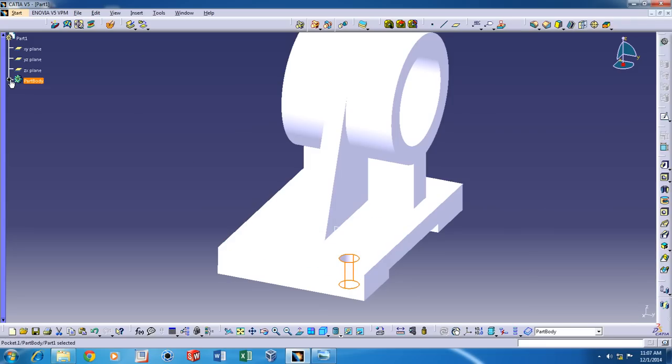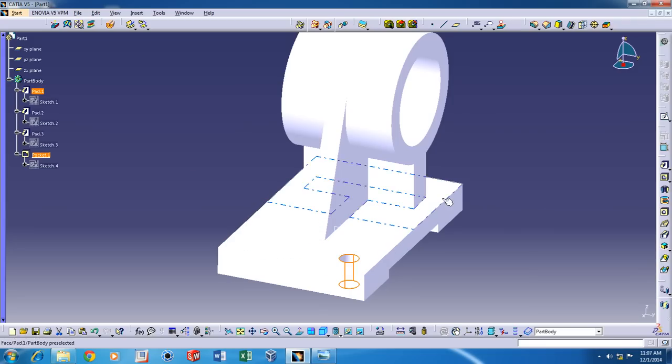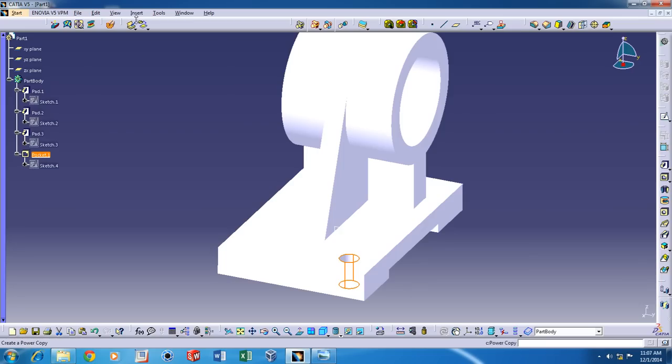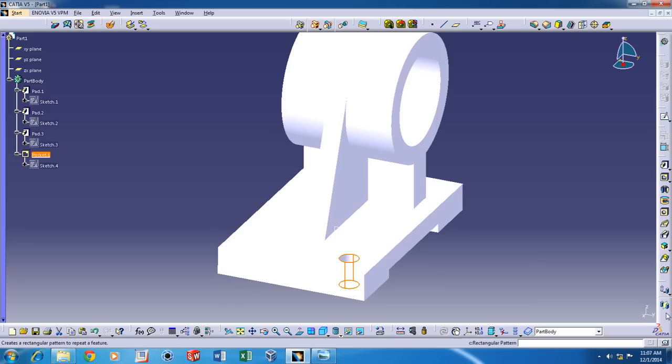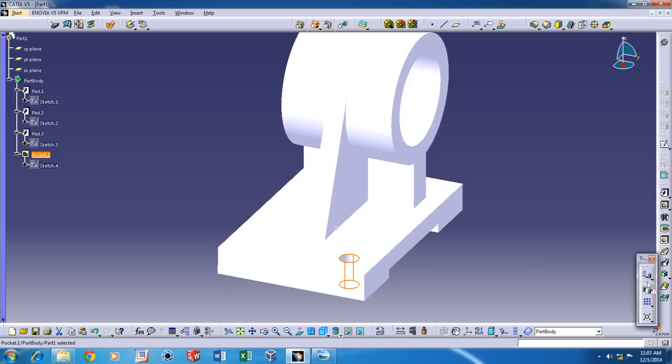Now we need four of these holes all around. So we can make use of the Linear Pattern tool. Make sure the Pocket is selected and then click on the Linear or Rectangular Pattern tool.